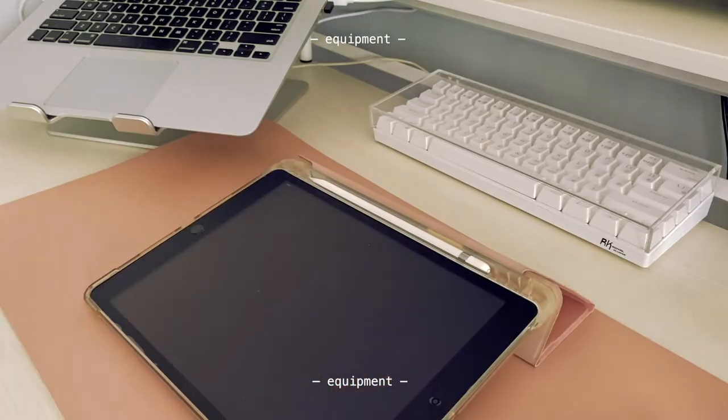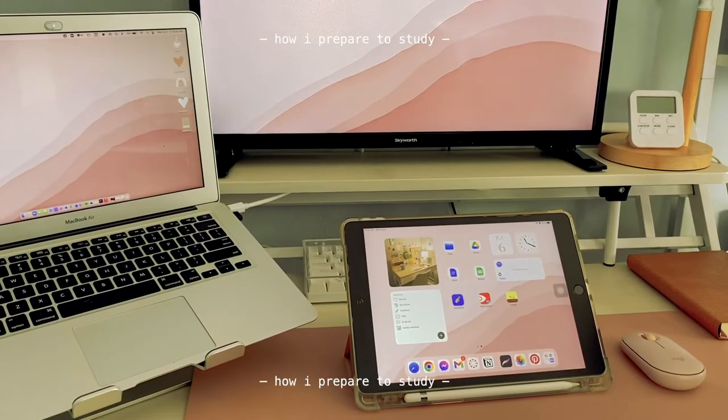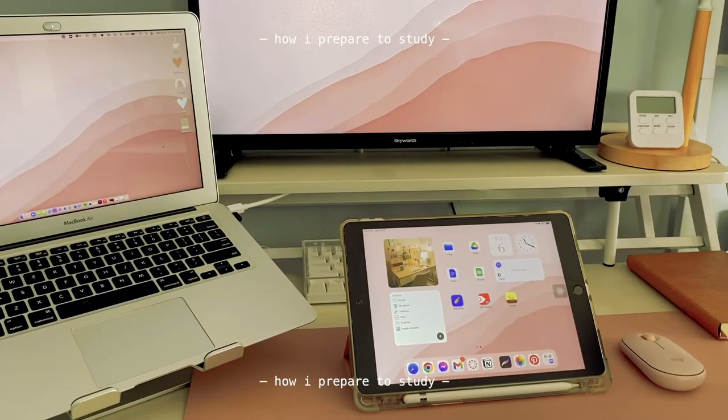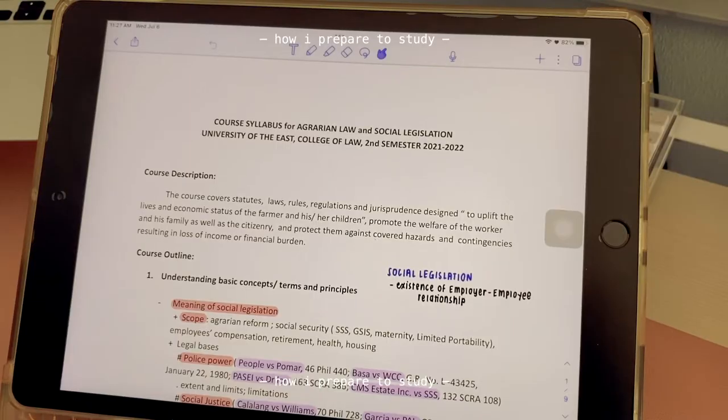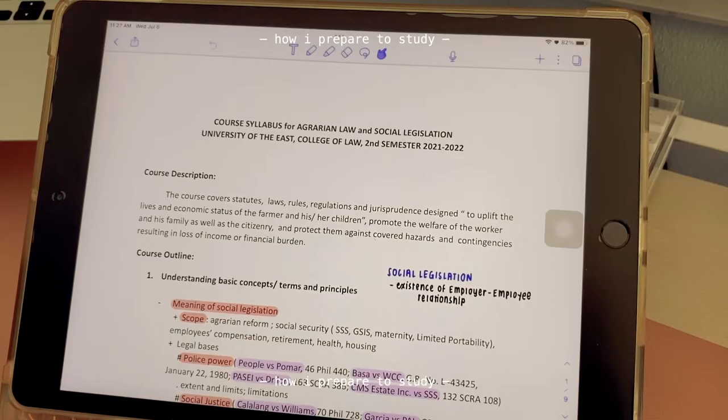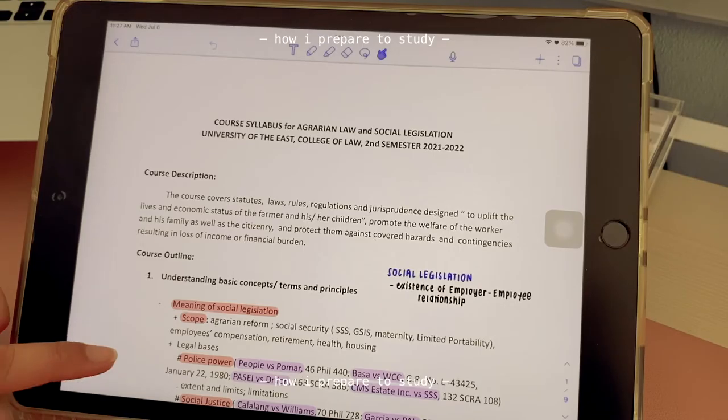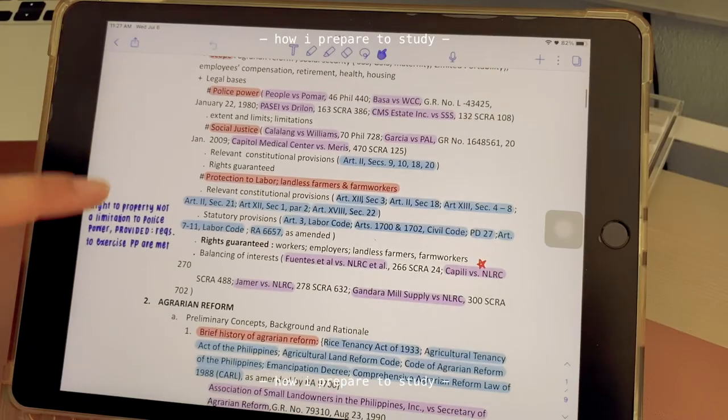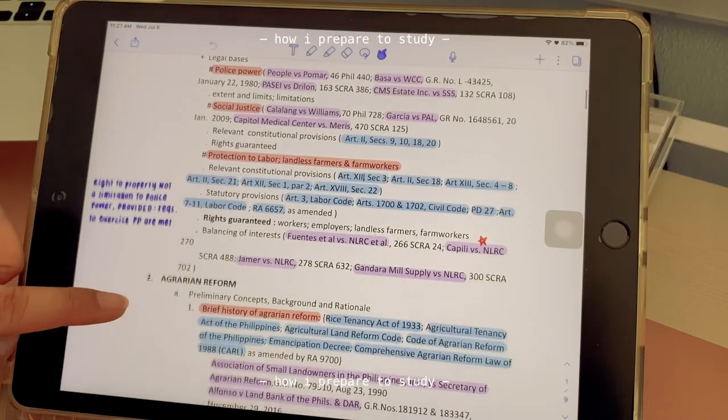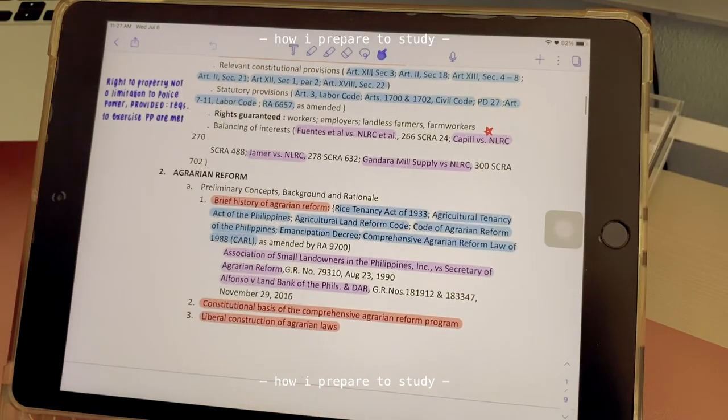Let's talk about how I prepare to study on my iPad. When you start law school and it's the first week of classes, your professors are probably going to give you a syllabus with the list of cases for the semester. During the first week I highly recommend that you download all the cases already.